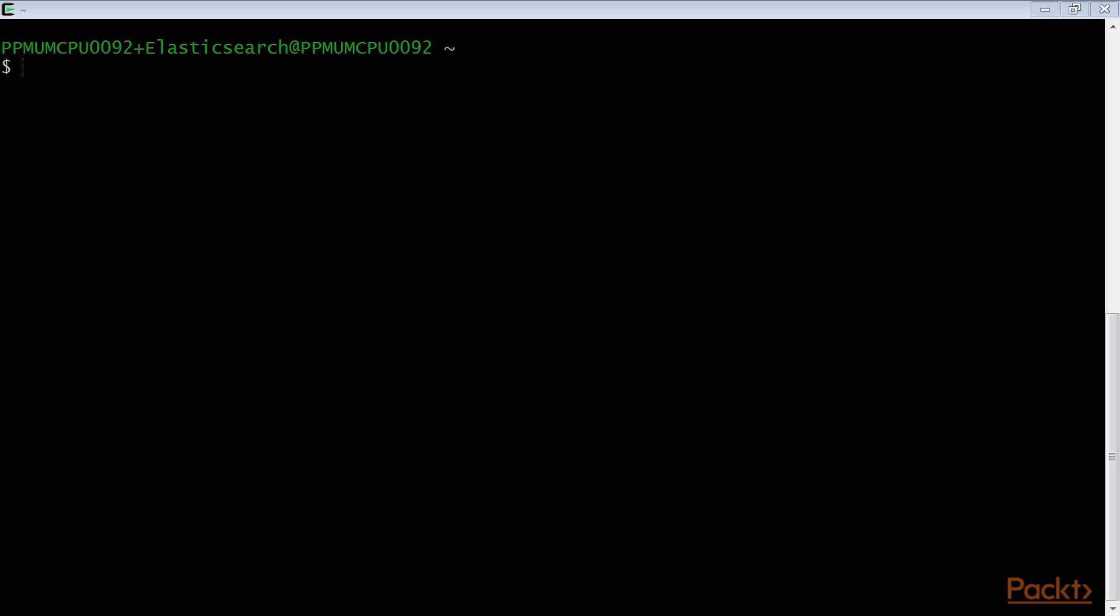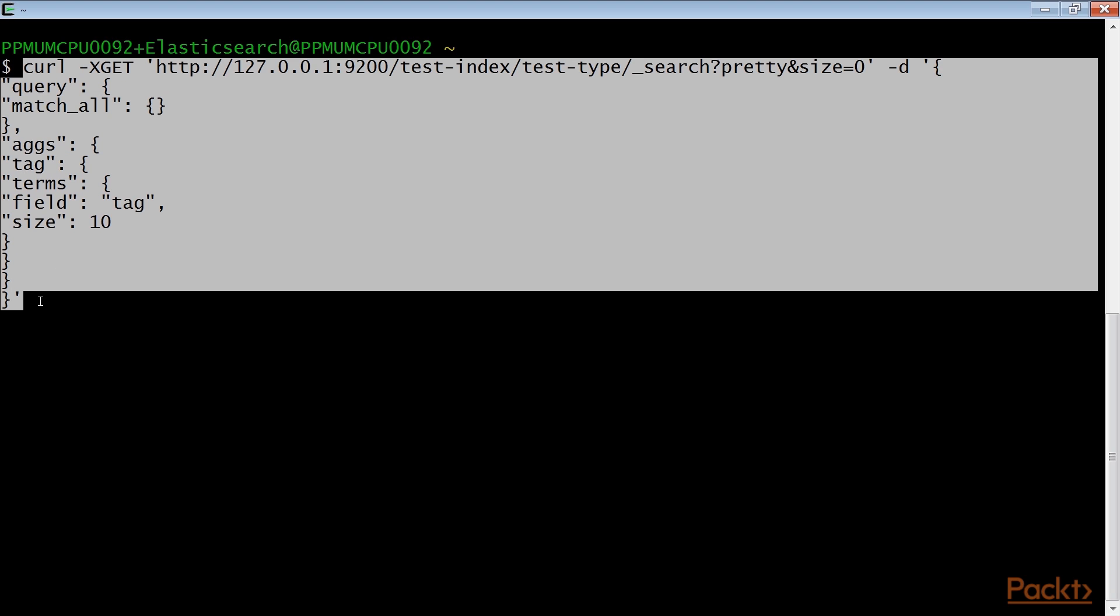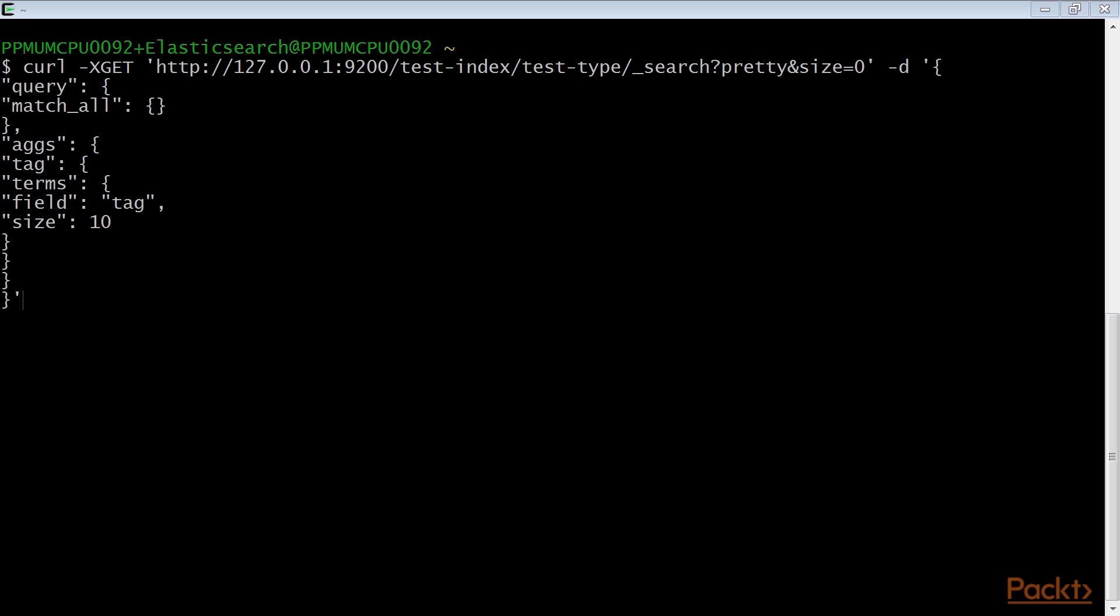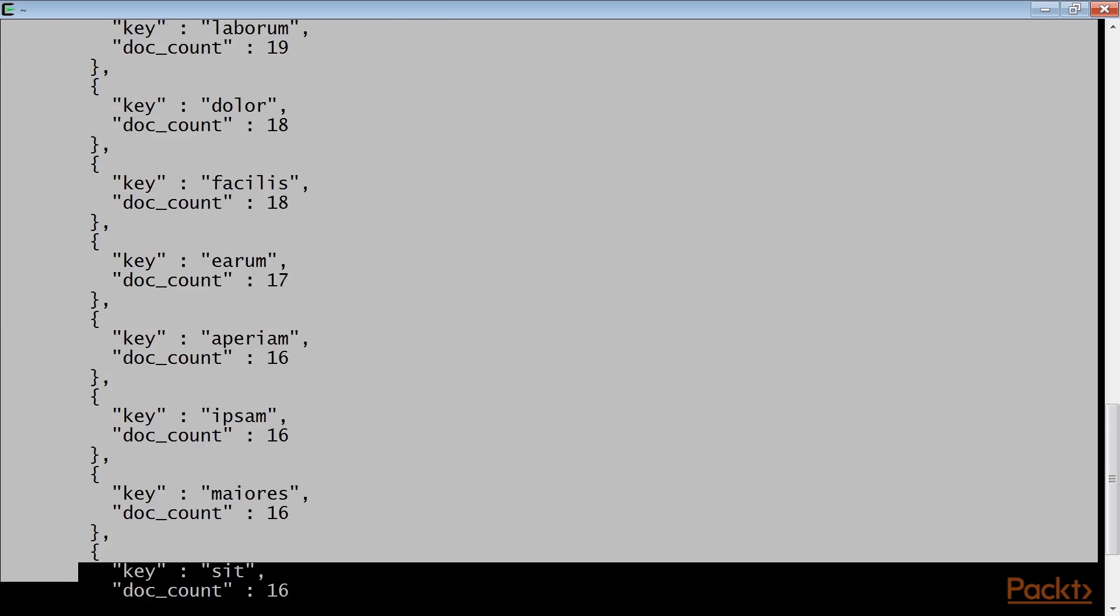Now we start with executing term aggregation. The rest call for calculating the top 10 tags of all the documents is this. In this example, we need to match all the items, so the match all query is used.